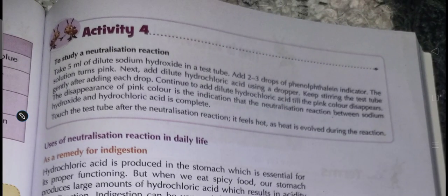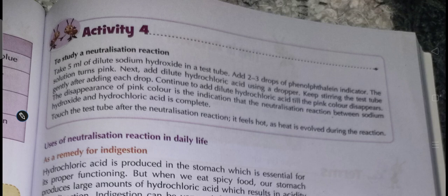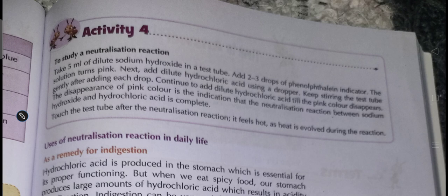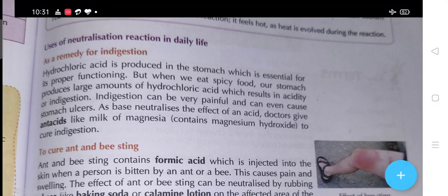To study the neutralization reaction: take 5 ml of dilute sodium hydroxide in a test tube and add two to three drops of phenolphthalein indicator - the solution turns pink. Next, add dilute hydrochloric acid using a dropper, swirling the test tube gently after adding each drop. Continue to add dilute hydrochloric acid until the pink color disappears. This disappearance of pink color indicates that the neutralization reaction between sodium hydroxide and hydrochloric acid is complete. Touch the test tube after the reaction - it feels hot, as heat is evolved during the reaction.